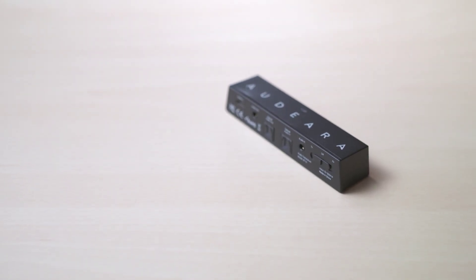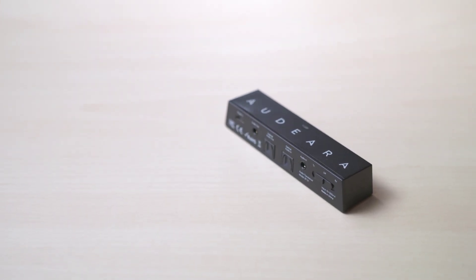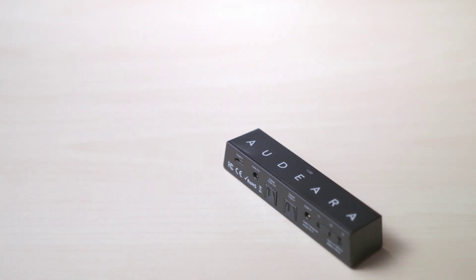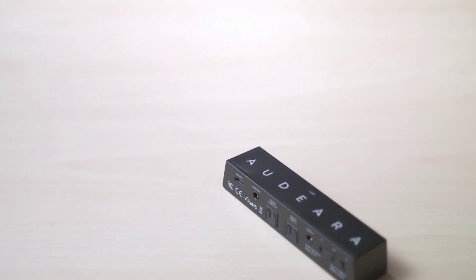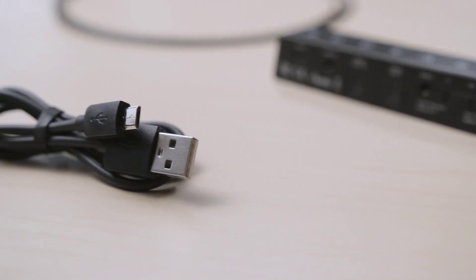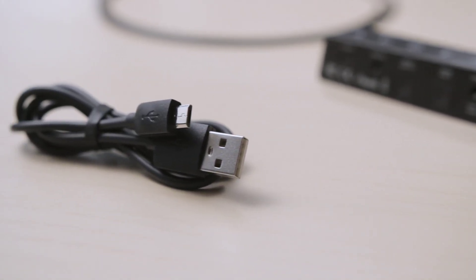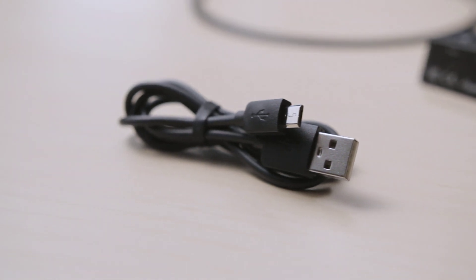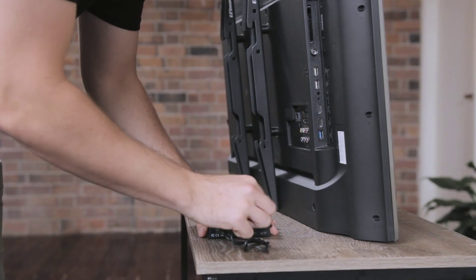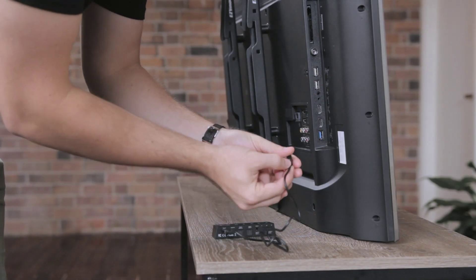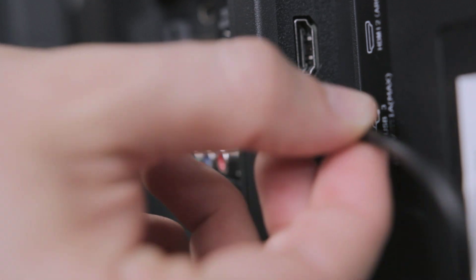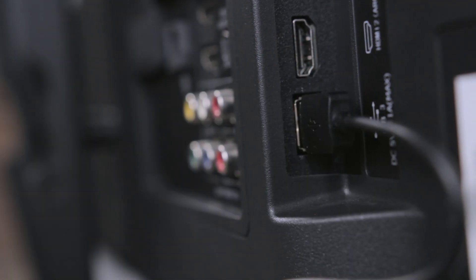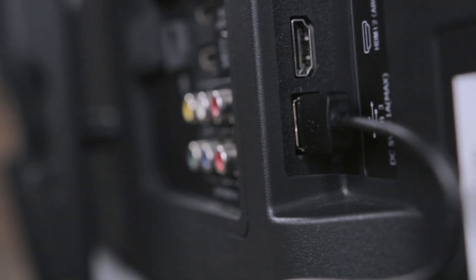Included with your Bluetooth transceiver are a number of important accessories. The first is the micro USB cable that is used to power the device. Your Bluetooth transceiver must be plugged into a power source by this micro USB cable to function.